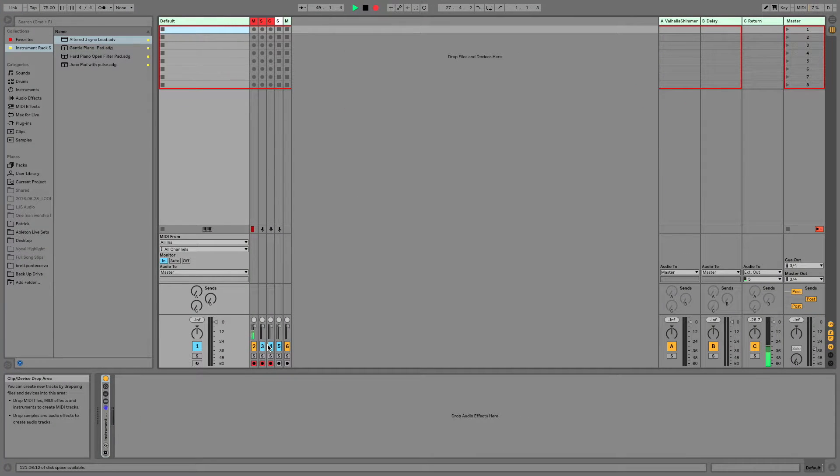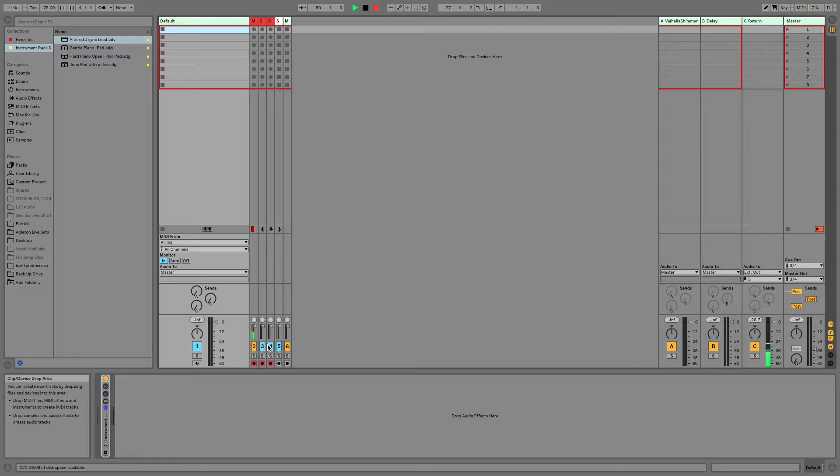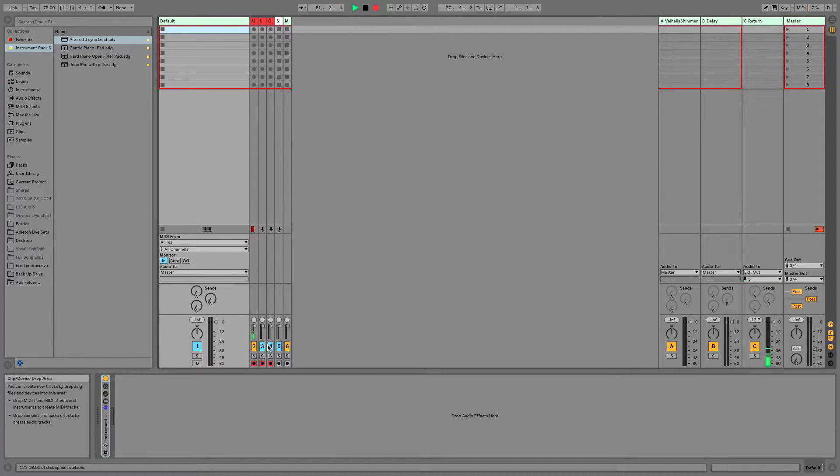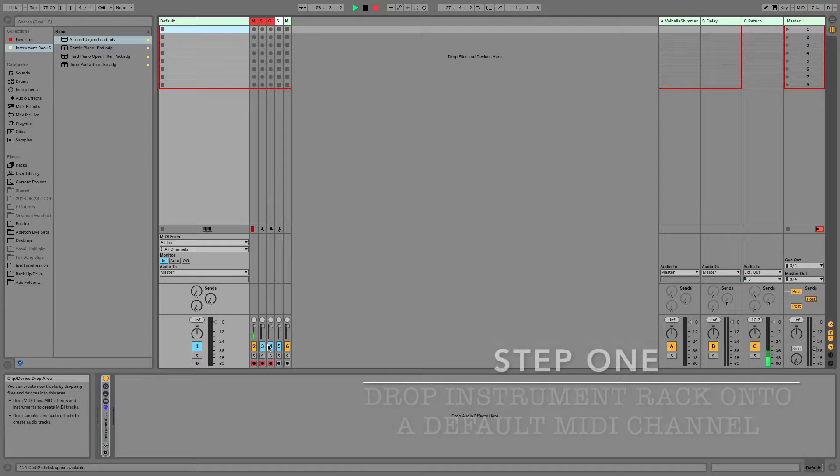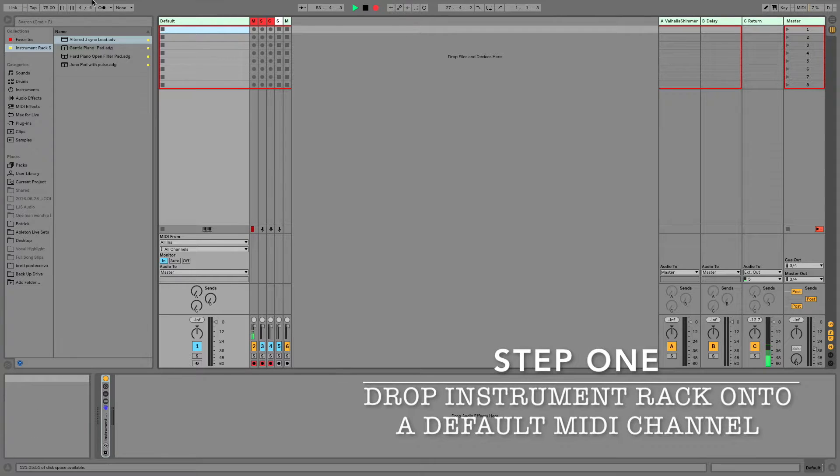Here we are inside Ableton Live, and our goal today is to create a simple keyboard split the same way MainStage would. And we're going to do that utilizing Ableton's instrument rack. So step one is going to be to load an instrument rack.